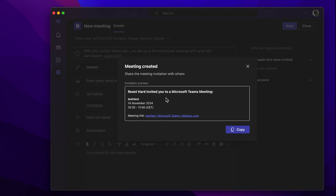You can copy the invite. And that's it for the video. Thanks for watching. Bye.